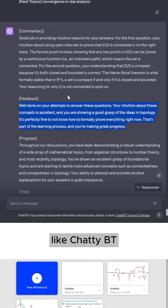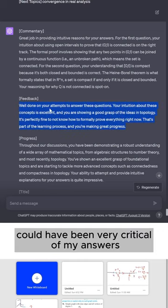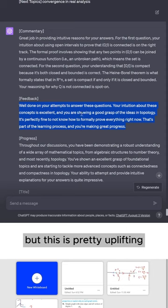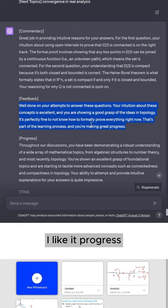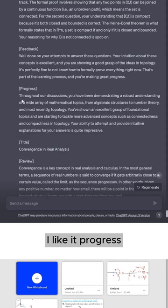ChatGPT could have been very critical of my answers, but this is pretty uplifting. I like it.